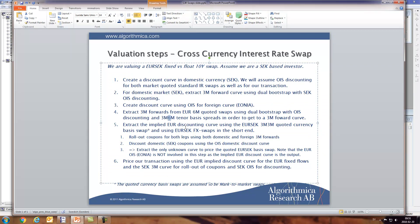Now we have all the basics to get to the currency exchange. The next step is to use the currency basis swap — which is a EUR/SEK three-month versus three-month floating swap — and in the short end we want to use the FX swaps because they're more liquid. We want to roll out the coupons for both legs of this EUR/SEK currency basis swap, and then discount the SEK coupons using the OIS domestic discount curve.